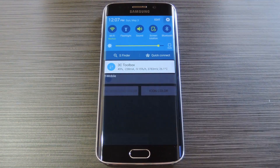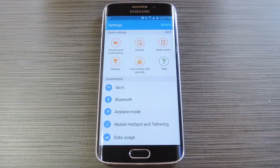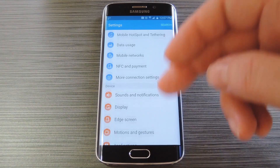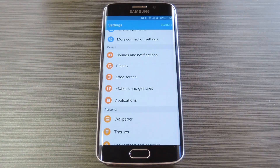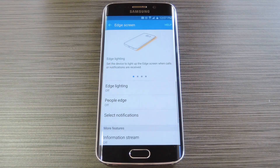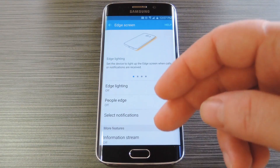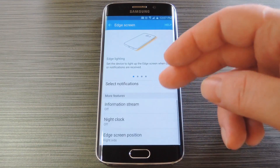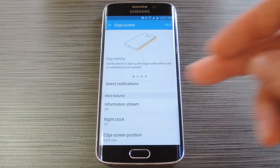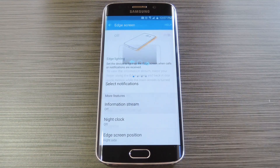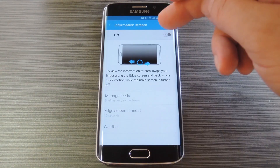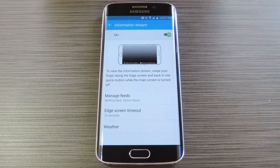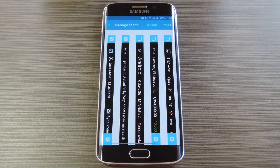To do that, head to your settings menu, then scroll down a bit and select the Edge Screen entry. On the bottom half of this next screen, scroll down again, then tap the Information Stream entry. From here, make sure that the feature is turned on, then hit Manage Feeds.